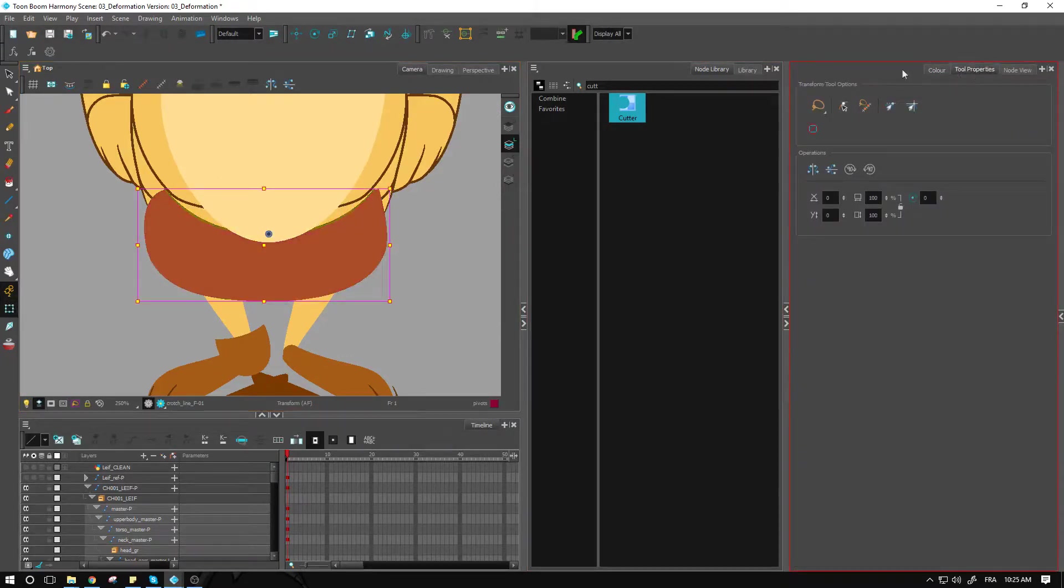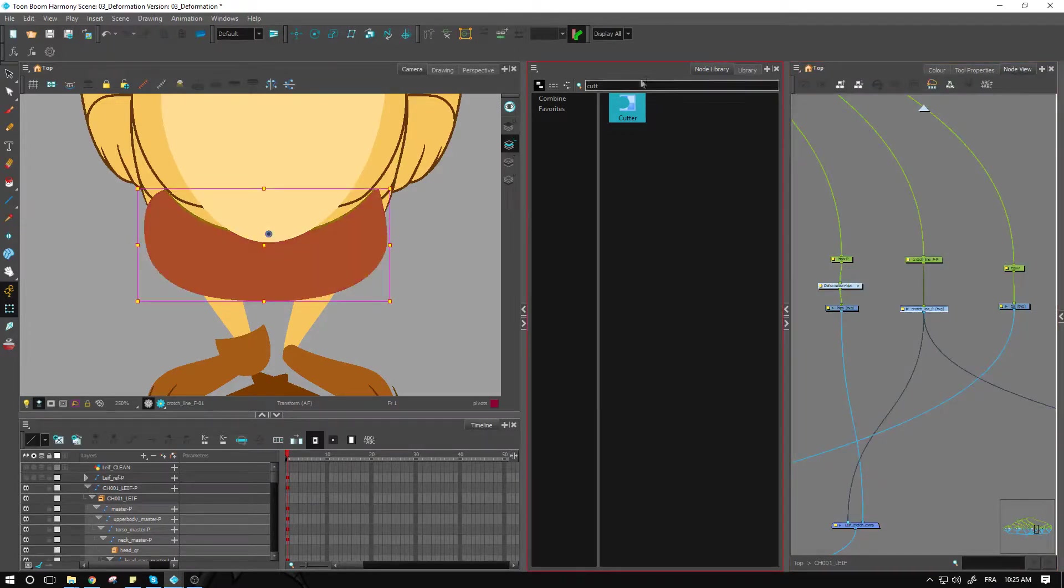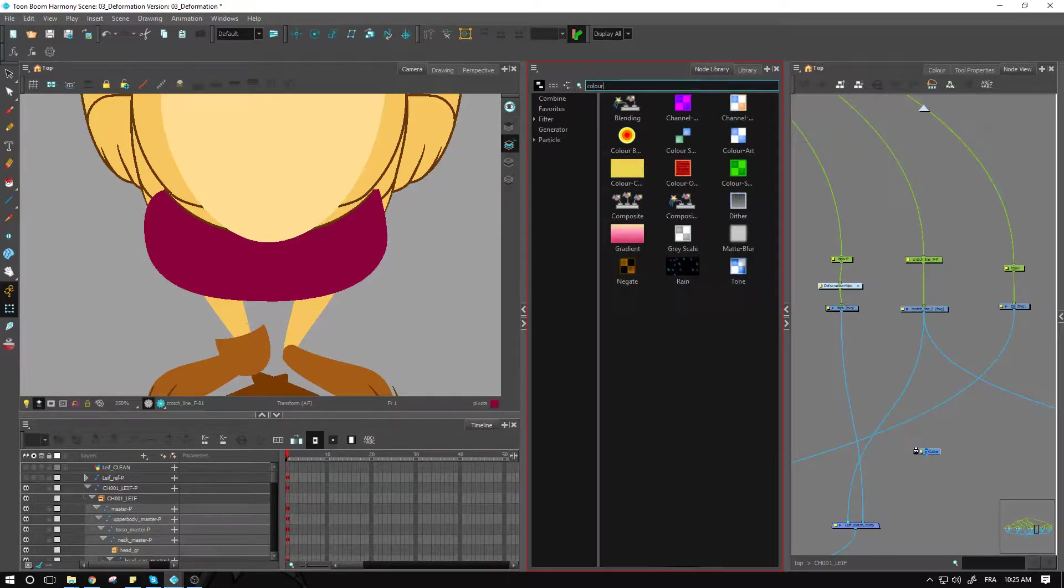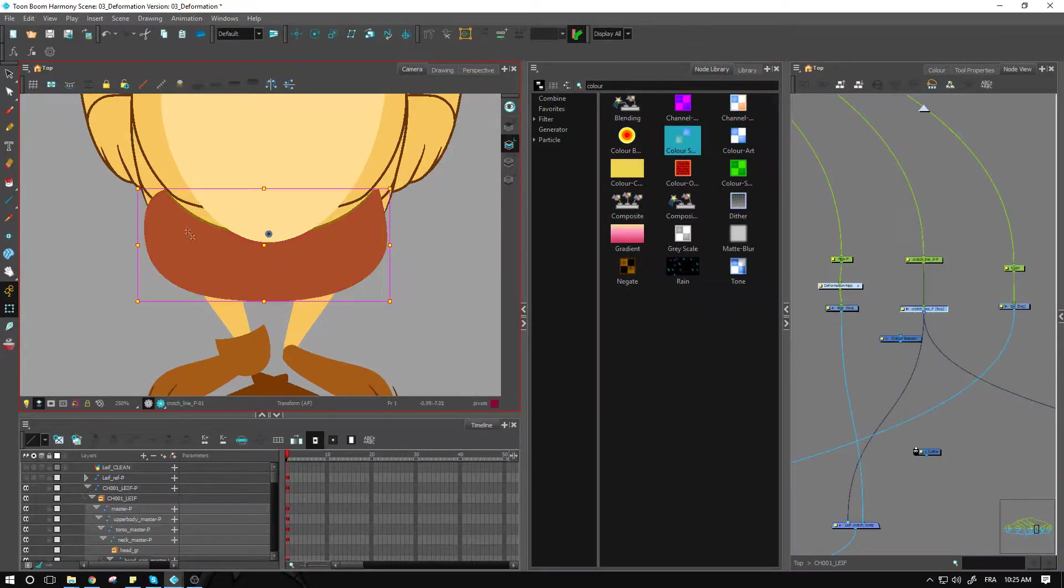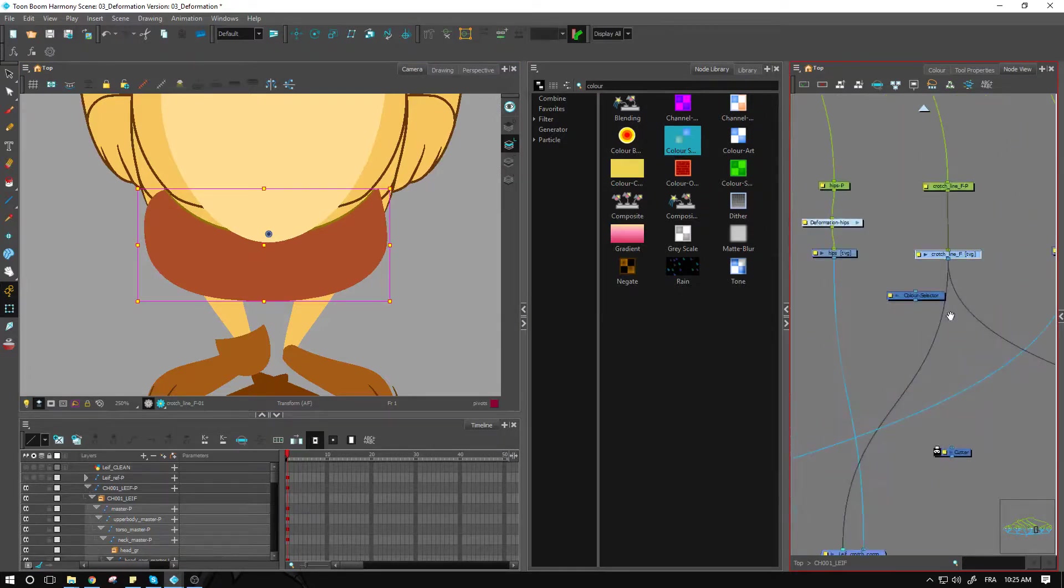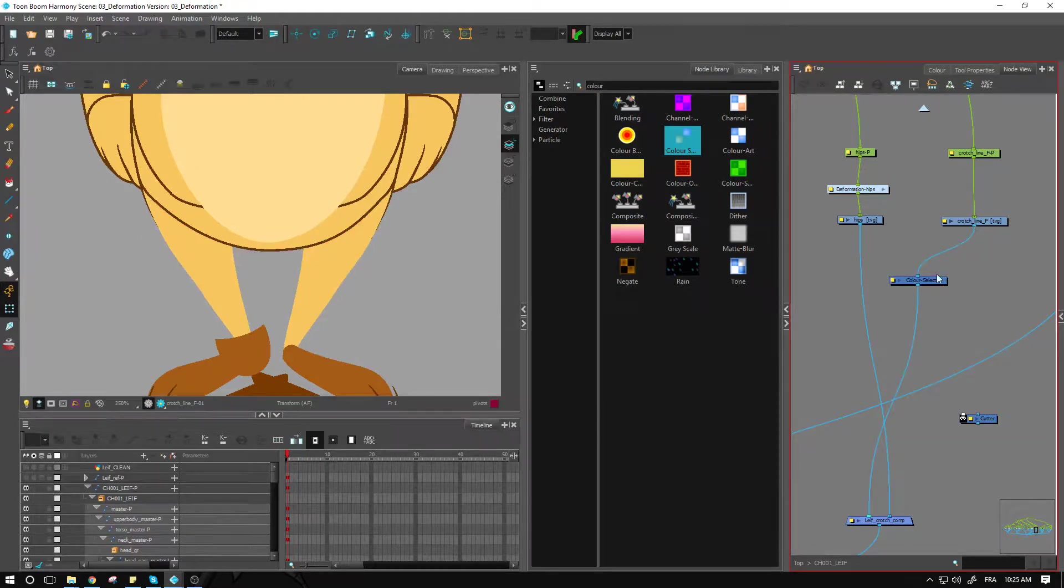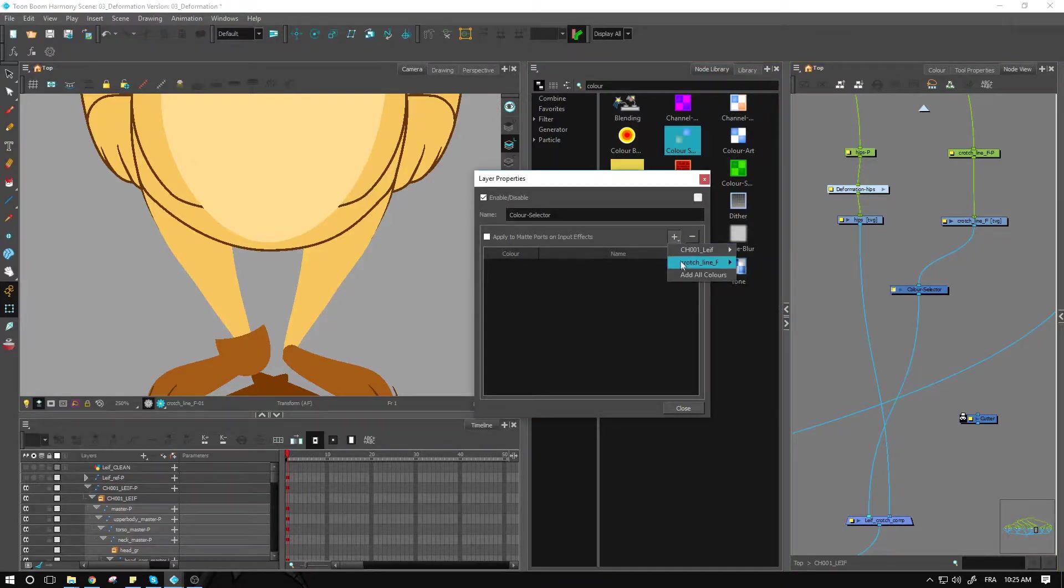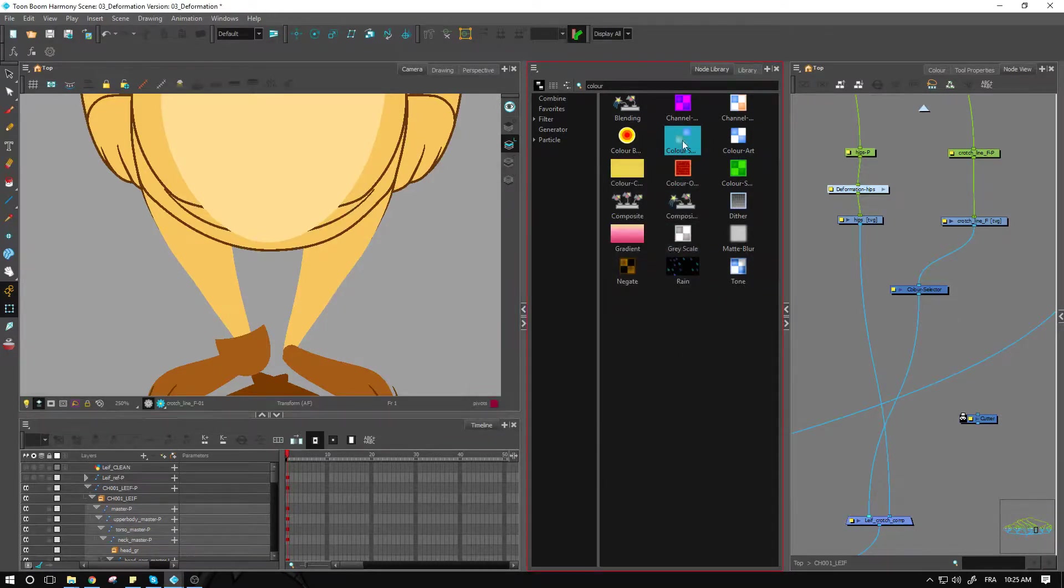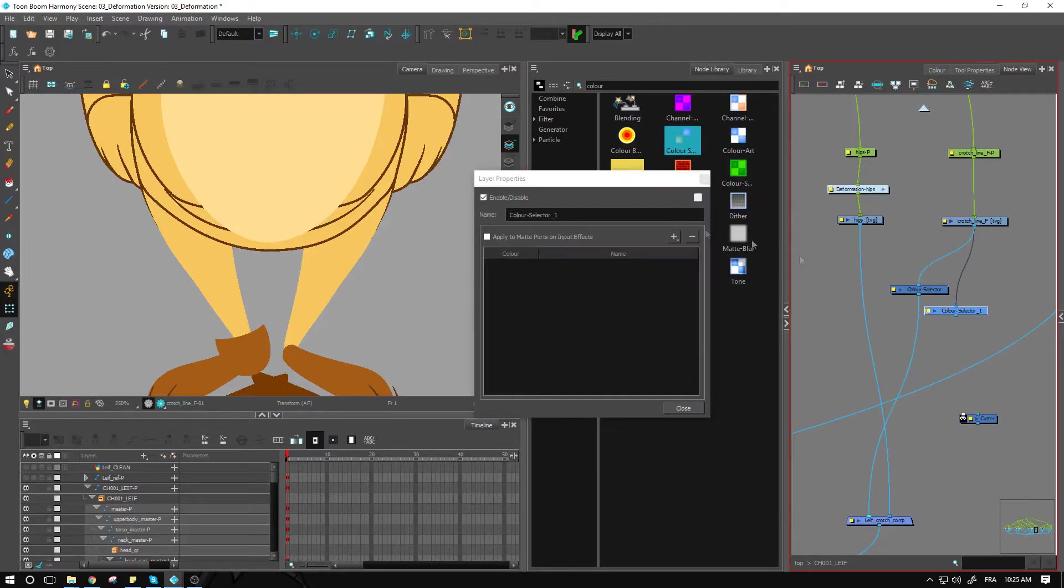So going back into my node view, I'll bring in a cutter right away now that I have it here. We'll use the color selector node since we used our color directly onto the layer and I'm going to connect that over here. Let's just get rid of that extra connection here. We'll go into our layer properties, add in the line color that we used to really filter this one out and bring in another one this time for the mask.